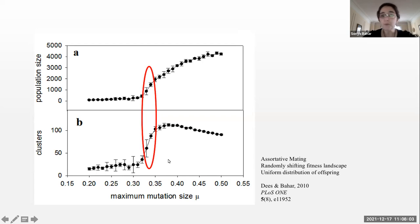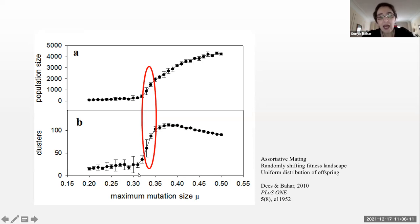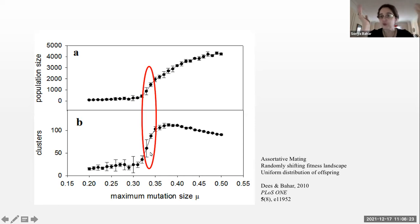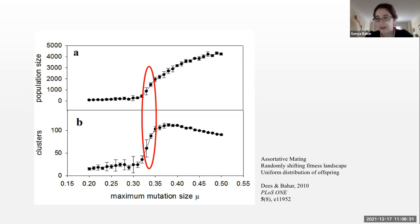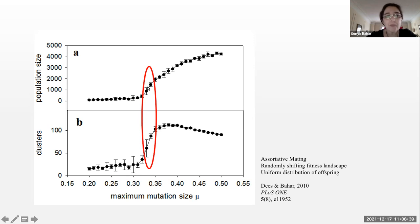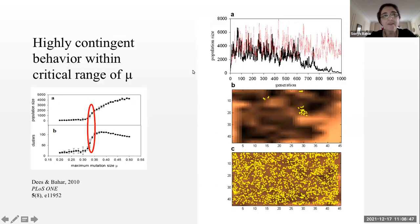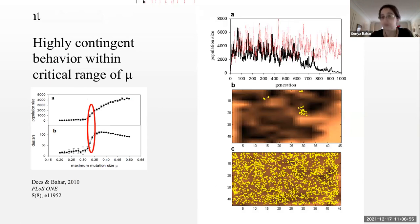What you see is a sharp rise in population size and a sharp rise in the number of clusters. For people who've worked on percolation and random walks, this may seem quite reasonable. What we were struck by when we first saw this was the sharp rise and also the very large error bars at this inflection point. For people who've looked at phase transitions and critical phenomena, this is consistent with a second order or continuous phase transition. This translates into a great deal of highly contingent behavior within the critical range.